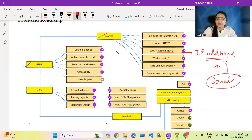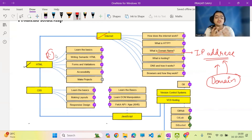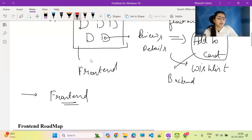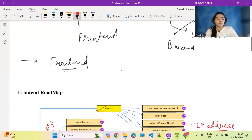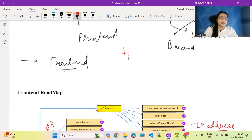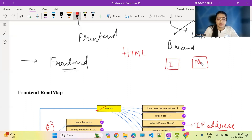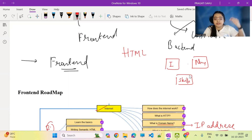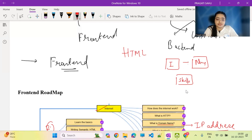The next step in the roadmap is HTML. HTML is the basic structure of a website. If I have a portfolio website, I will tell you about my name, what I do, and what my skills are — we do all of this with HTML. I am adding fields, my image, my name, my skills. The content will be arranged top to bottom: name at the top, skills below, experience below that. So HTML defines this structure.